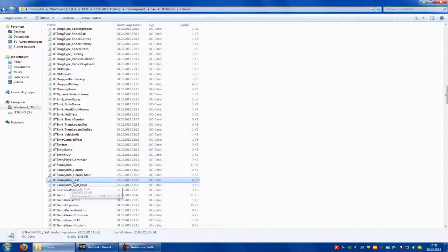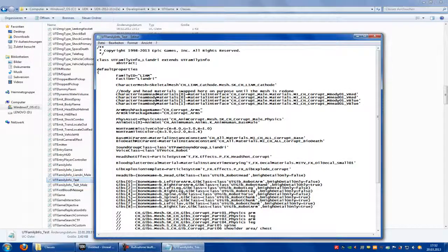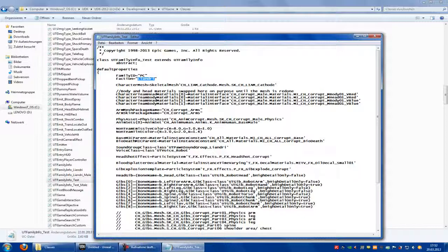Now double click onto your UT Family Info Test. There you have to rename the class to UT Family Info Test extends UT Family Info. At Family ID you have to choose any ID you want - I choose PC. And at Fraction you can also choose any name you want - I choose Metal.